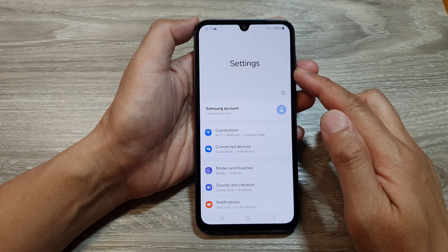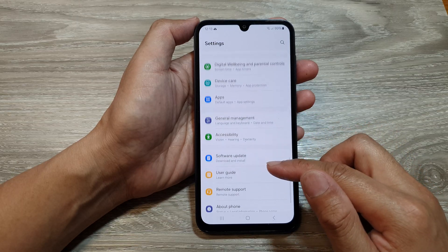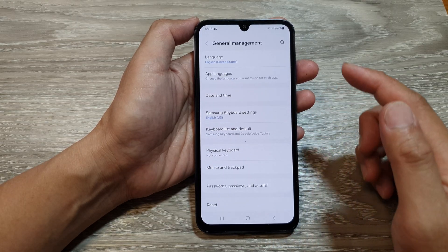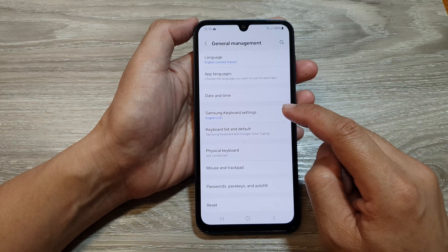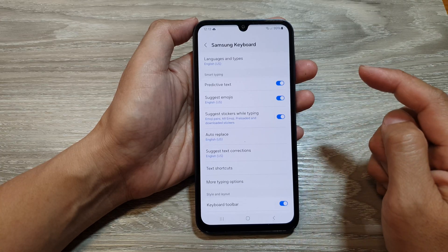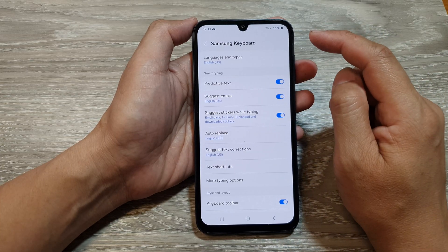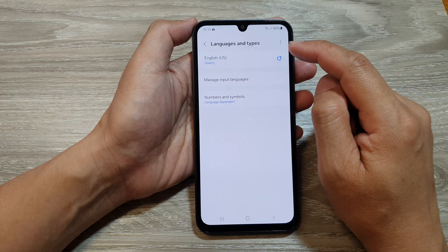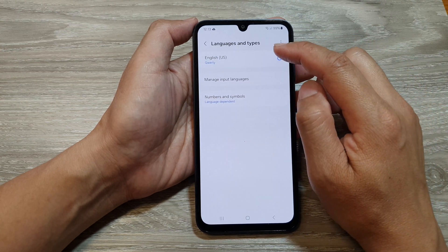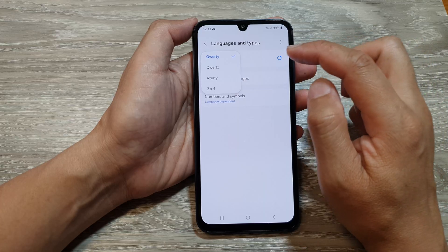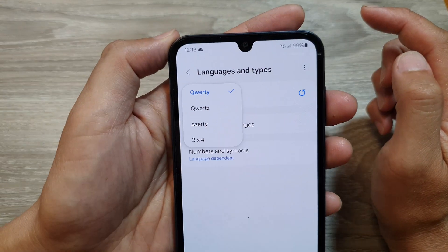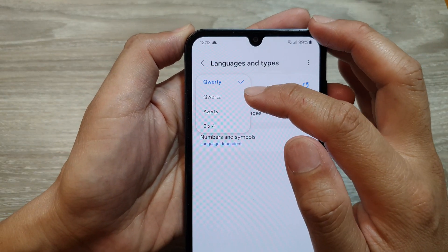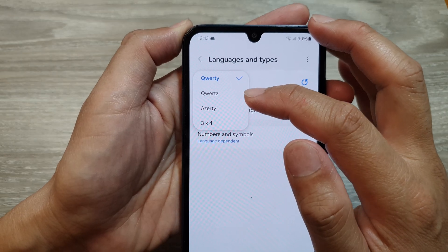Next in settings scroll down and then tap on General Management. After that tap on Samsung Keyboard Settings, and in here tap on Languages and Types, then select your keyboard language. From the pop-up you can choose QWERTY, AZERTY or 3x4.